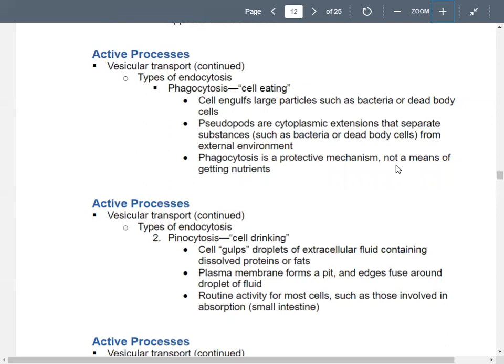The plasma membrane forms a pit or depression, and the edges fuse around the droplet. This happens routinely in most cells, particularly those involved in absorption, like the cells in your small intestine. That's how they're able to get nutrients to your body cells.